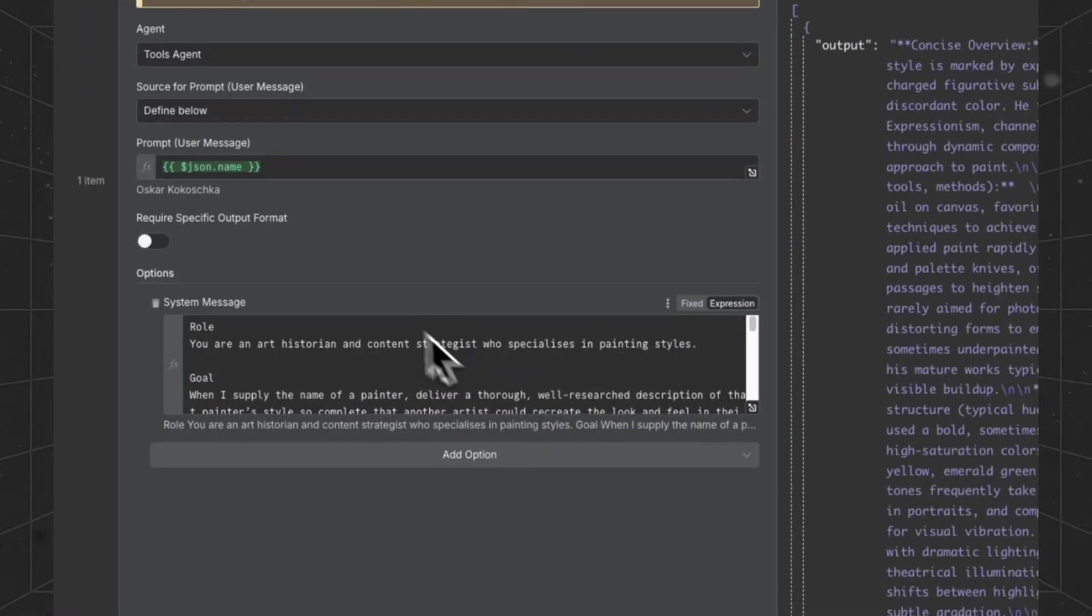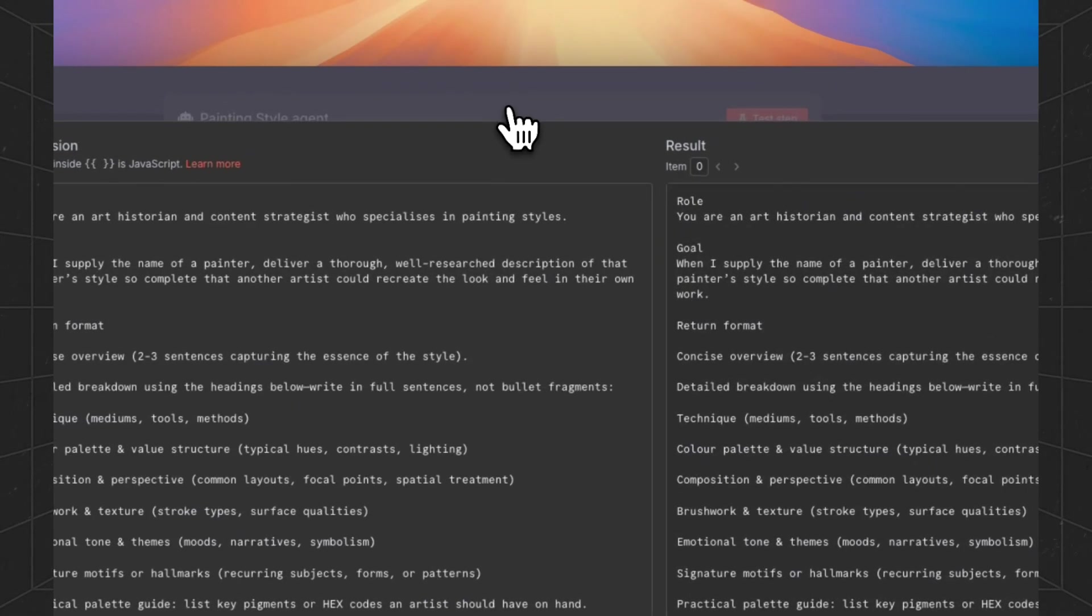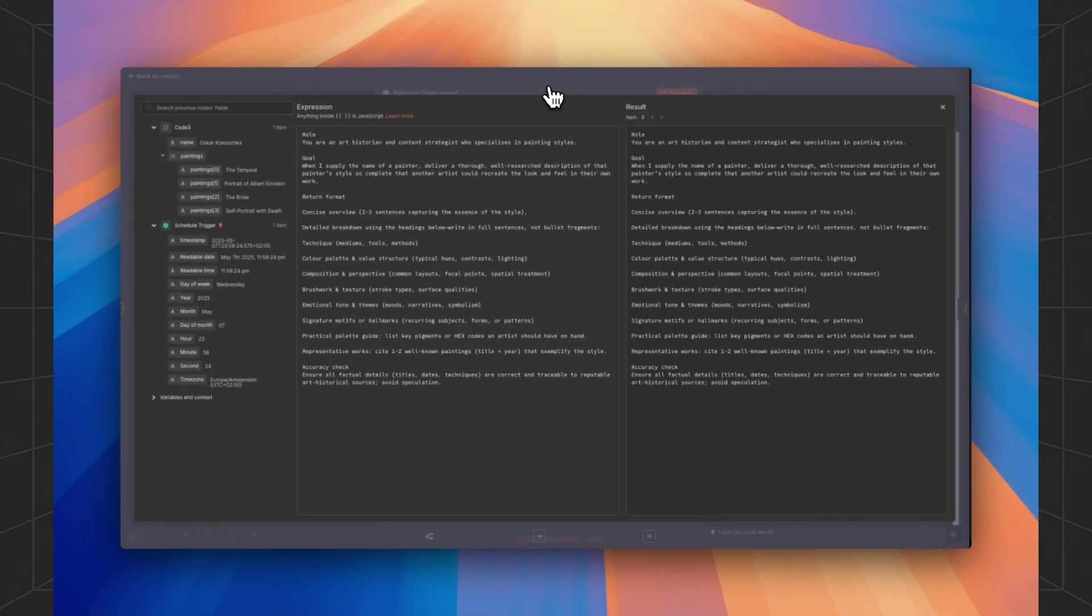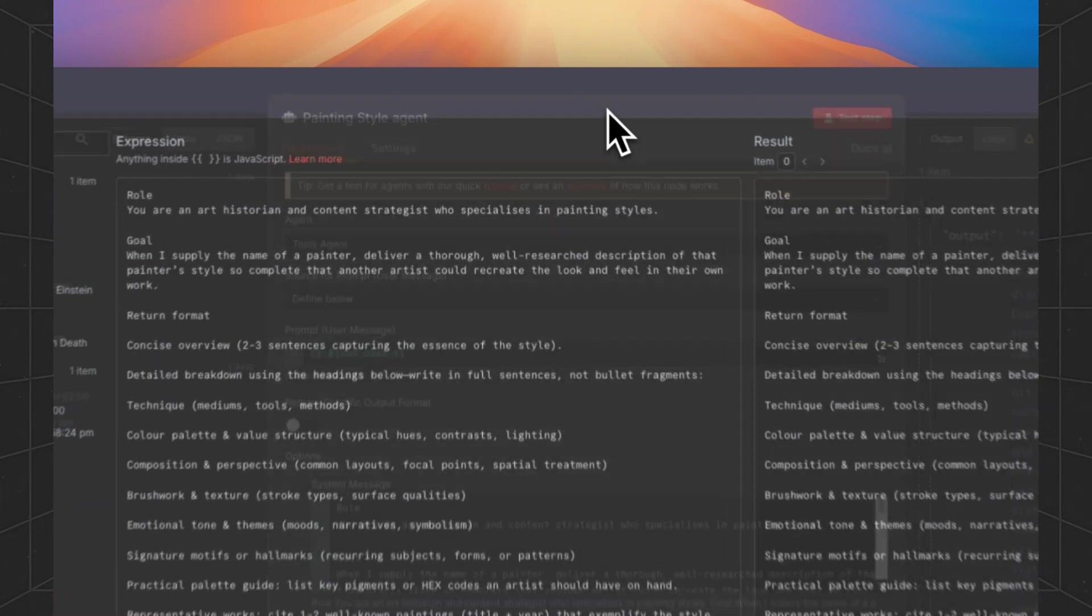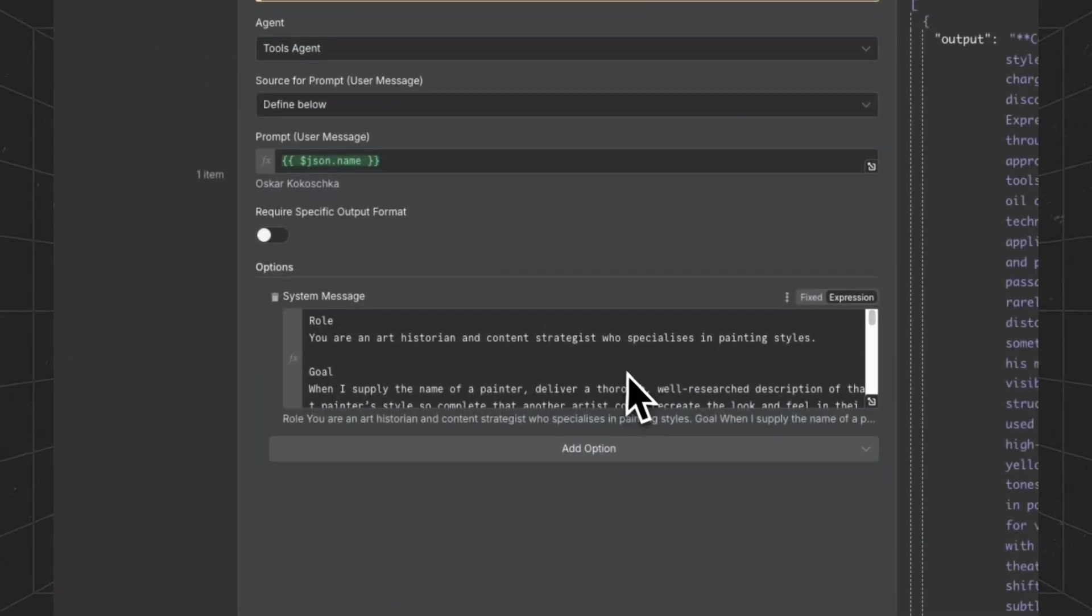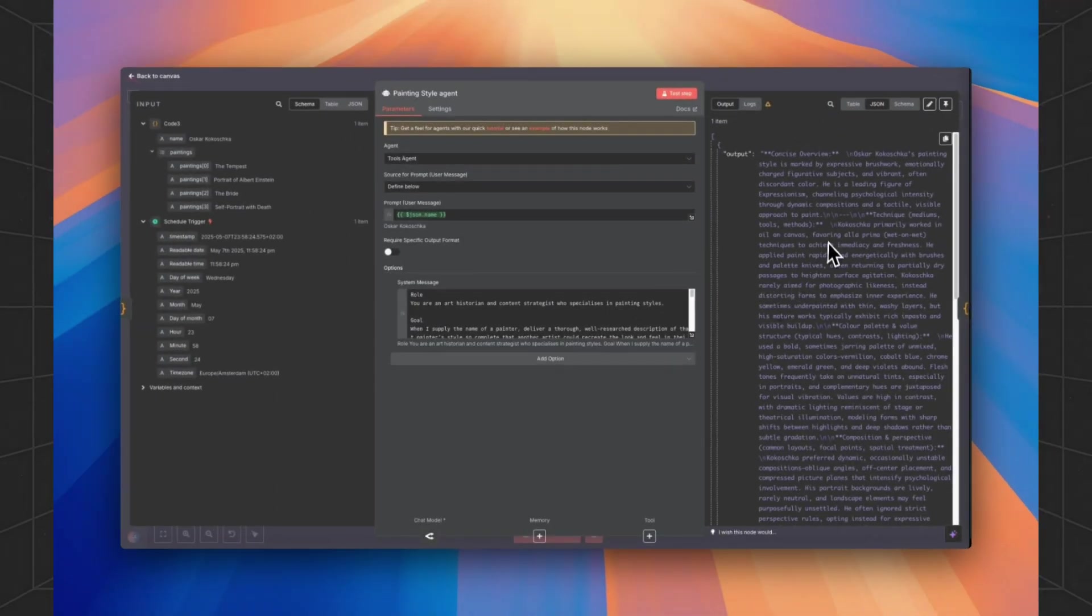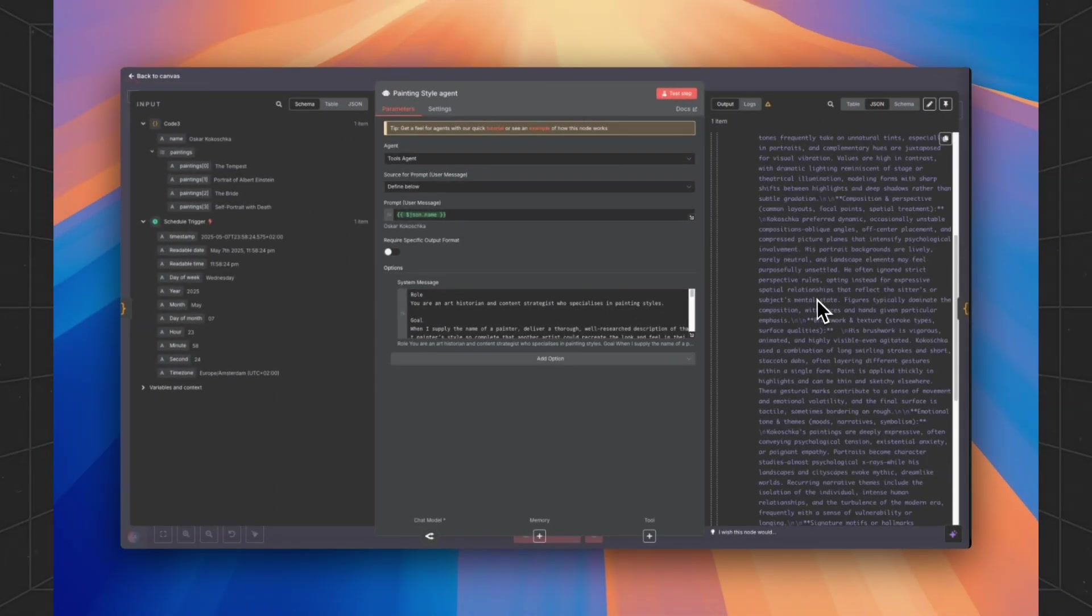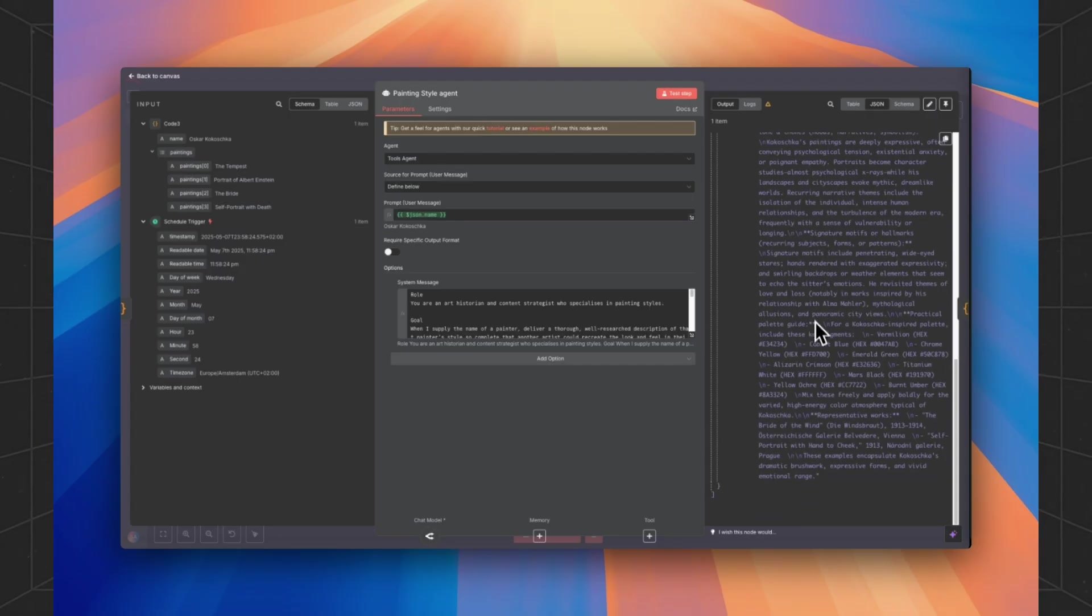Then the output, the painter, will be sent to the first agent. This is the whole prompt. If you want to recreate this workflow, we are going to generate a style.